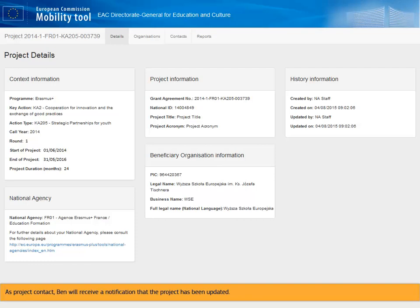As project contact, Ben will receive a notification that the project has been updated. When opening the project again, he can see that the organization details have been updated.